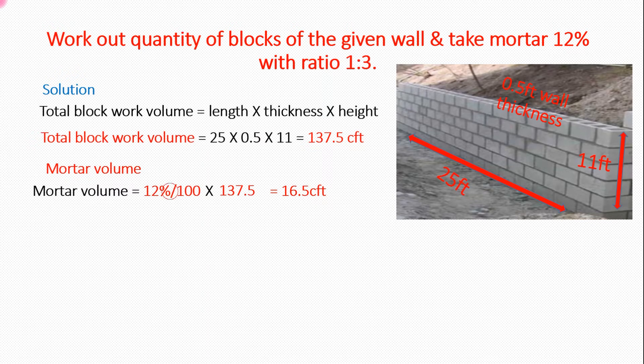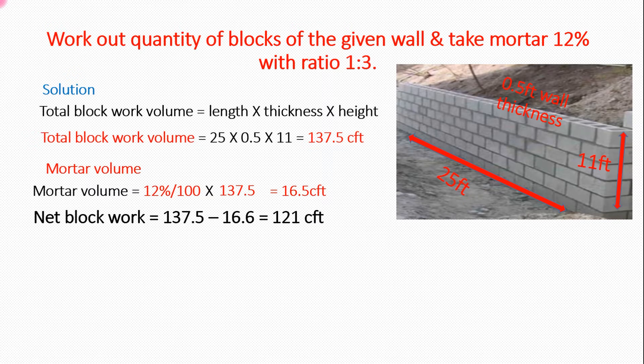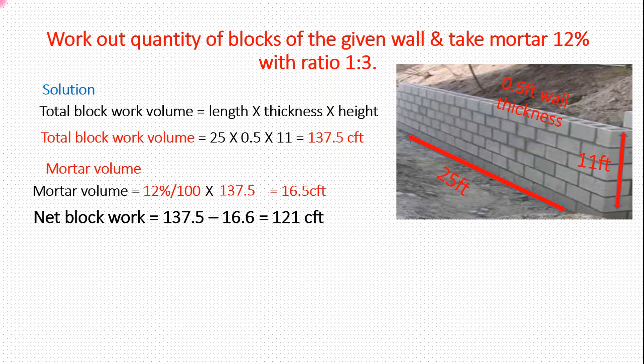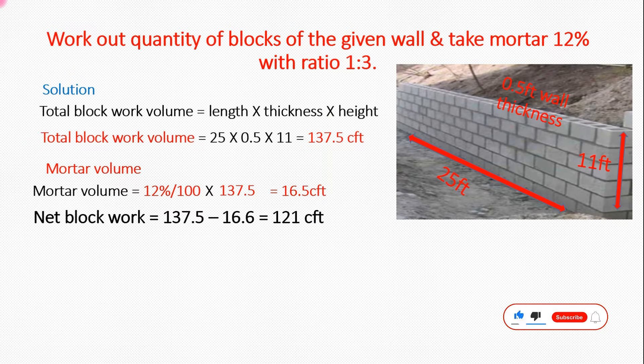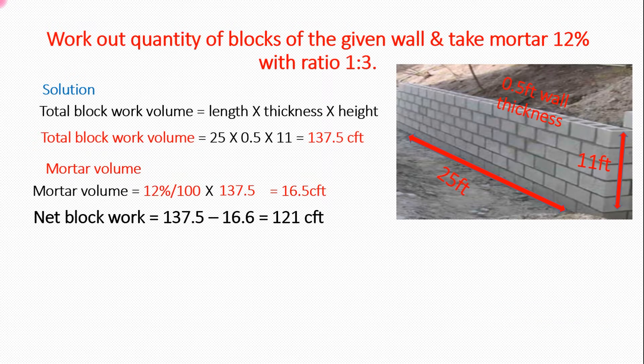Net block work: we subtract from 137 cubic feet volume of wall 16.6, equals 121 cubic feet work of net block, 121 cubic feet.